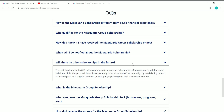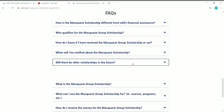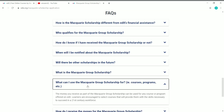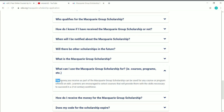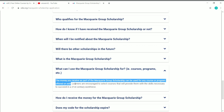What can you use the Macquarie Scholarship for? The money received as part of the Macquarie Group Scholarship can be used for any course or program offered on edX. You can get any course on edX for free — you don't need to pay a single rupee. This is a great opportunity, so make use of it.